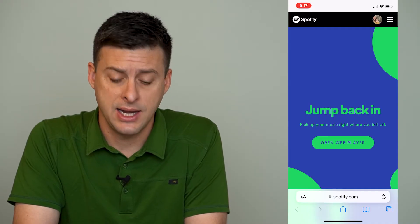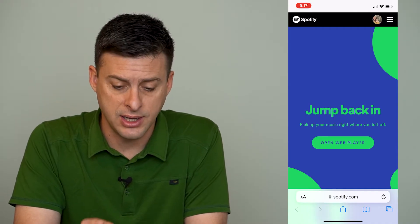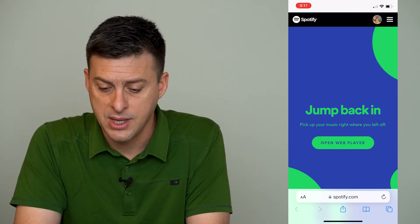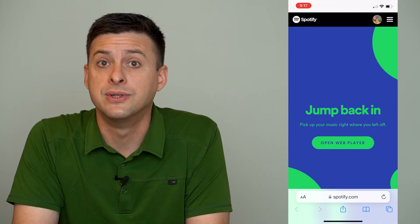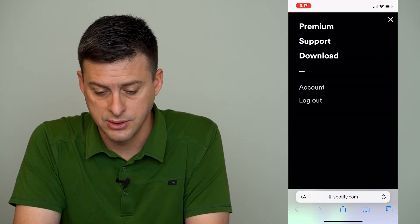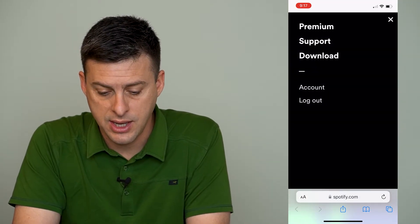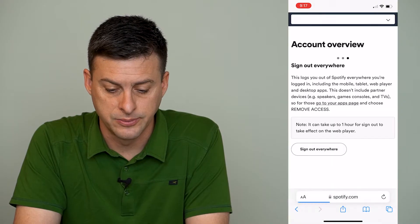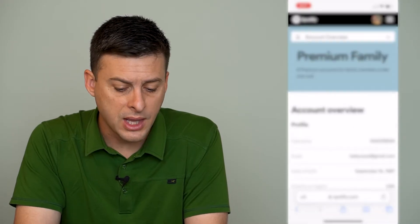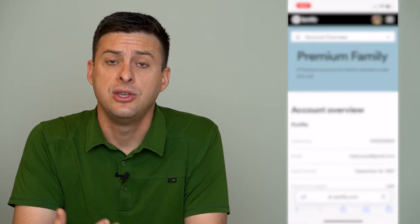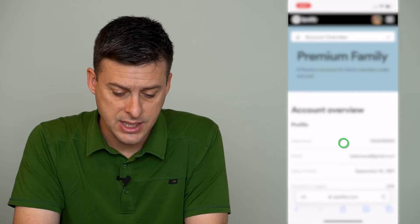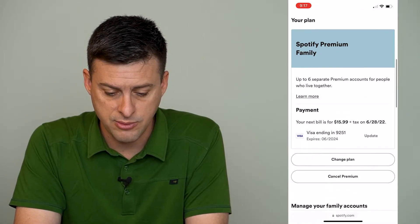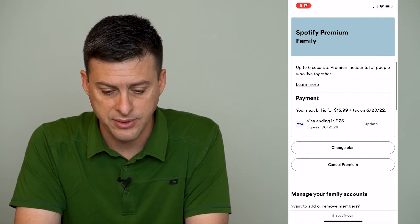Once you're in that account, it'll look like this. At the very top right, we will tap on those three lines, and then we're going to tap on Account towards the bottom. This is going to bring us to the account that we have — you can see your account, your username, all of that stuff.